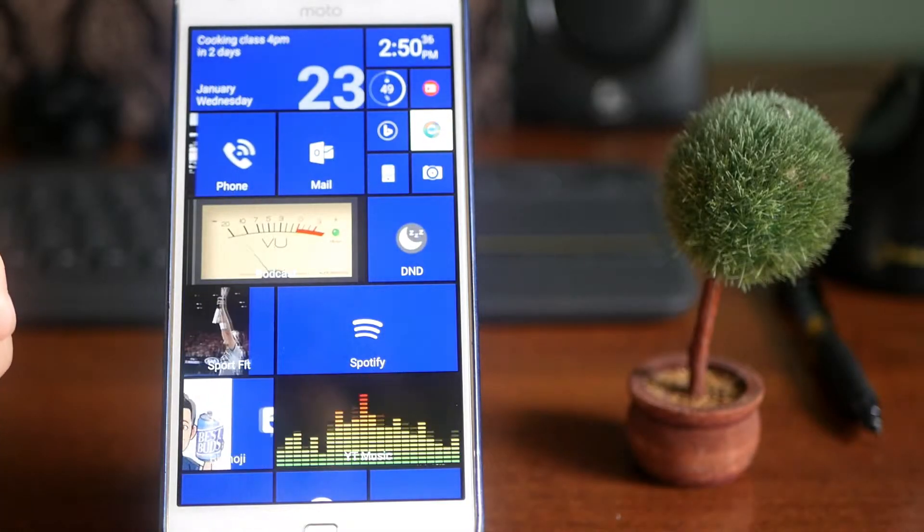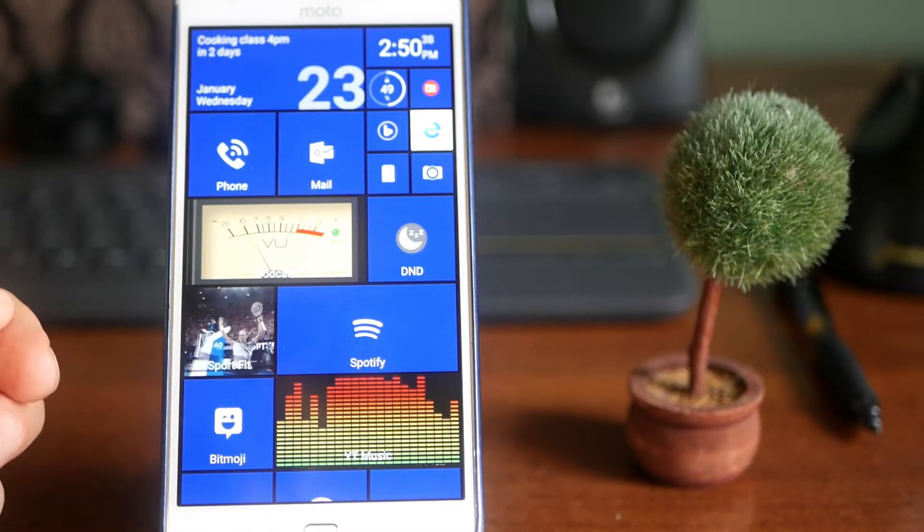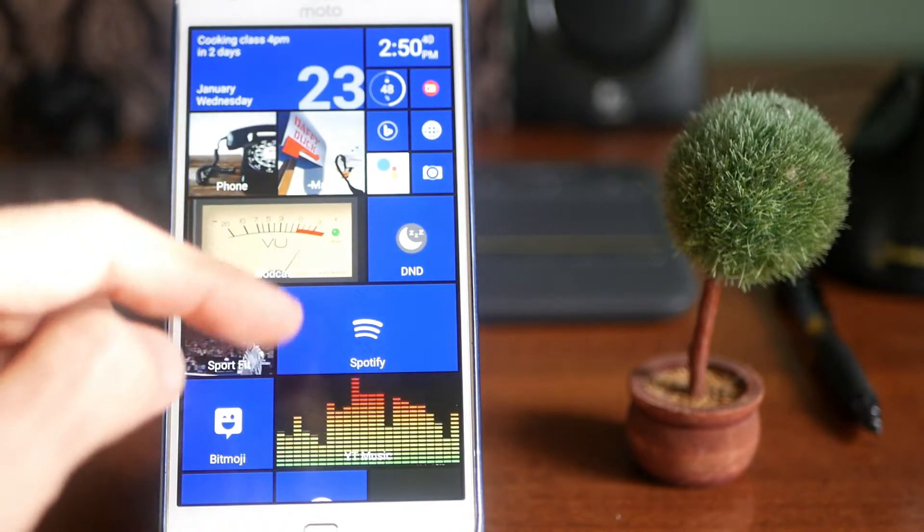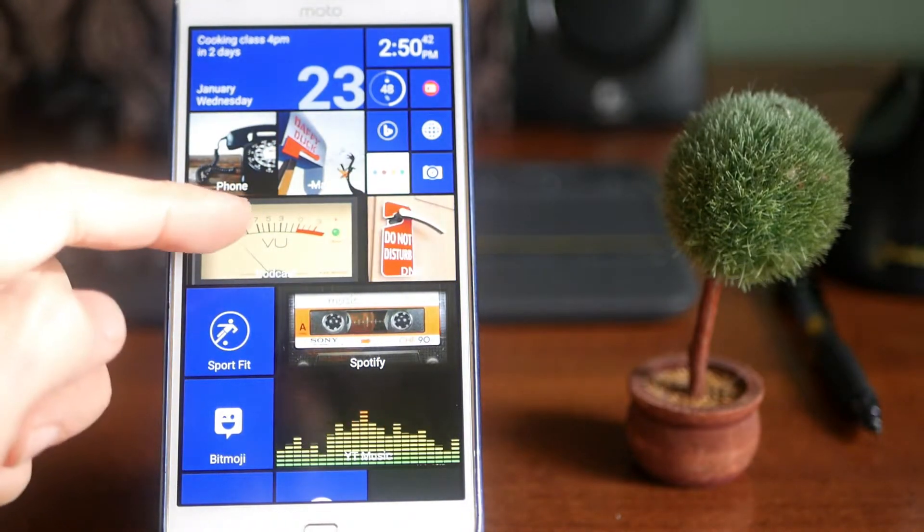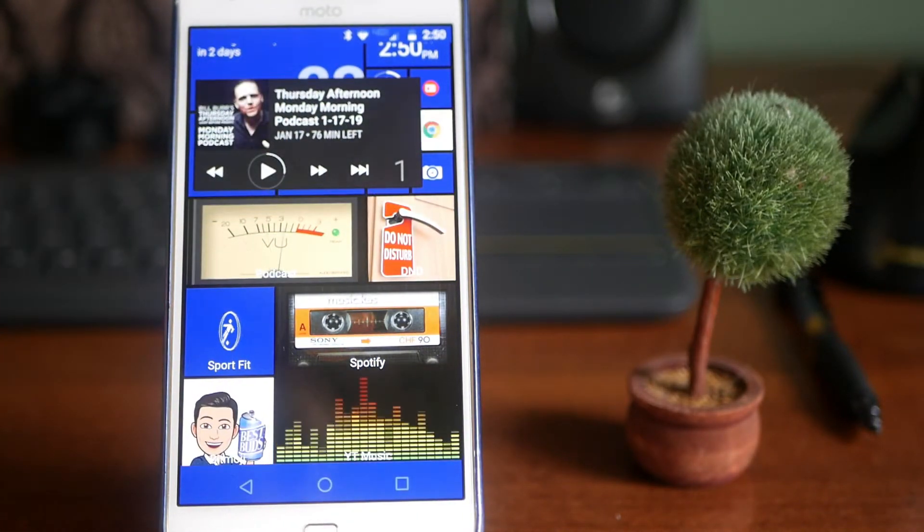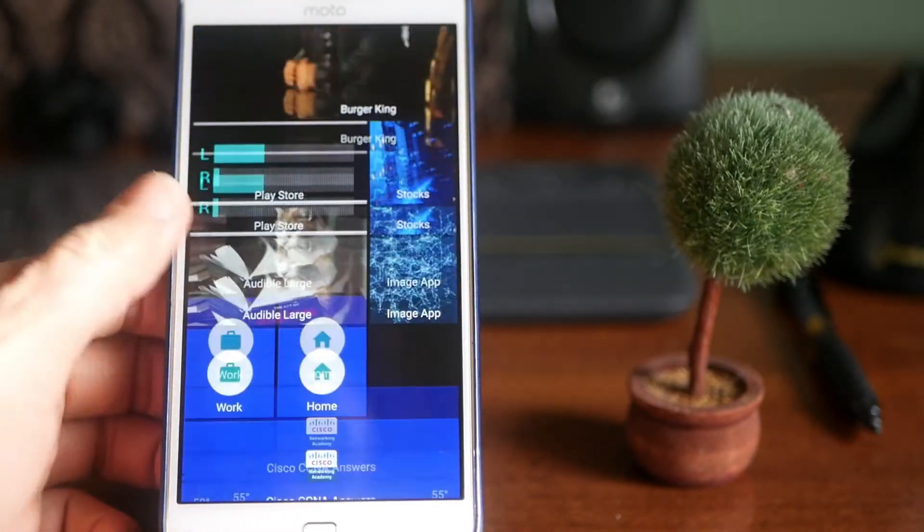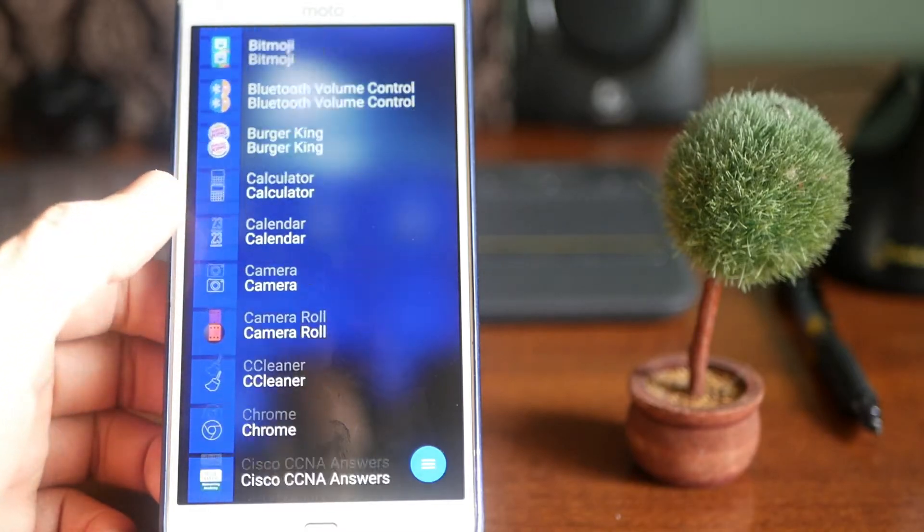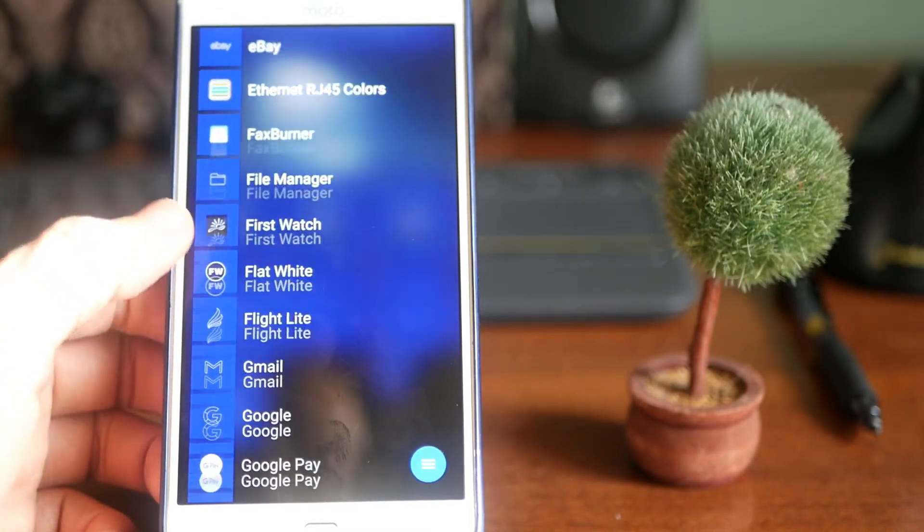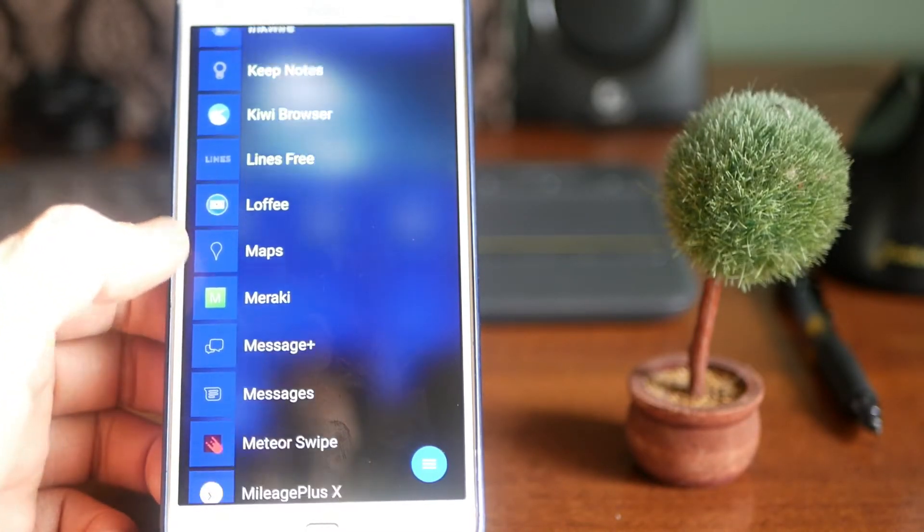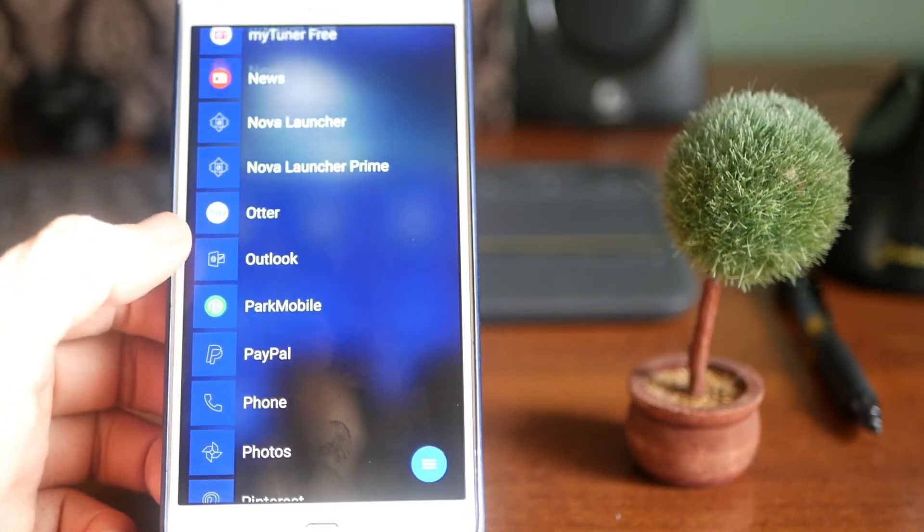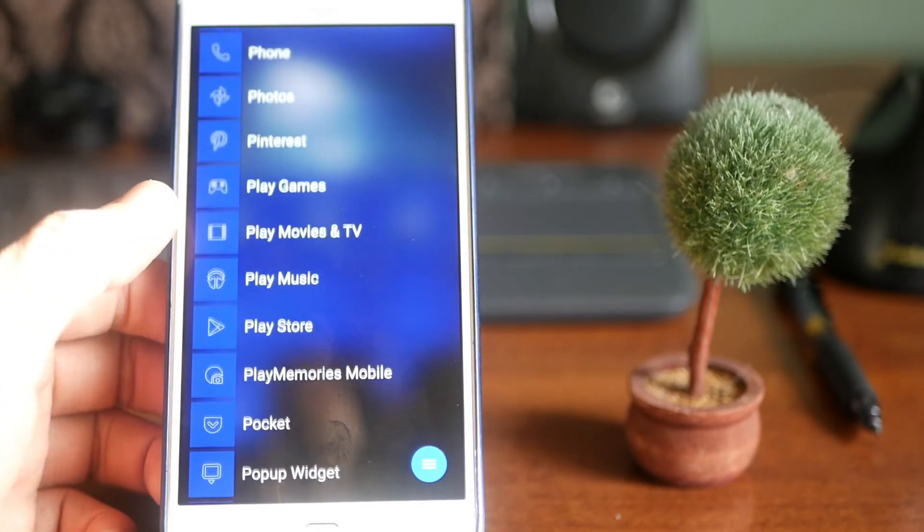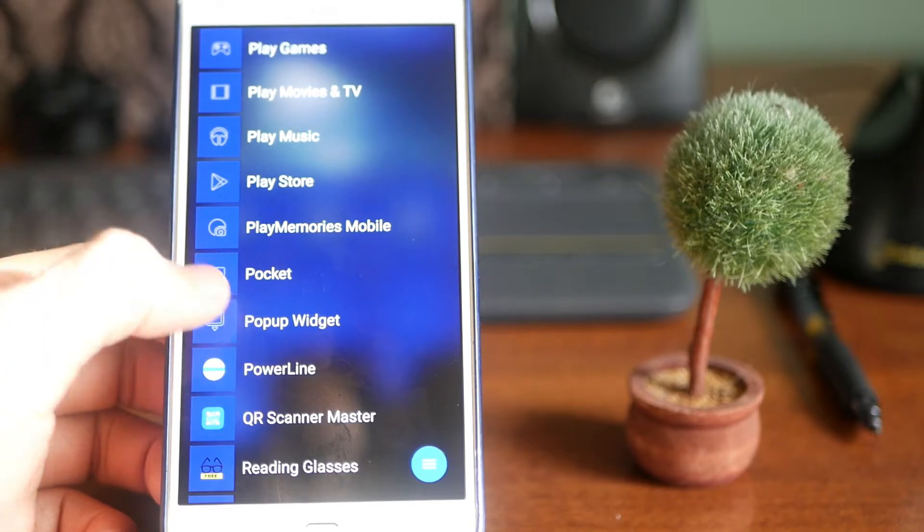So for a widget to pop up, you need to have download a separate application that integrates with this skin. As you see, it's a pop-up widget. So we're going to go to the application drawer and I'm looking for pop-up widgets. Pop-up widget.